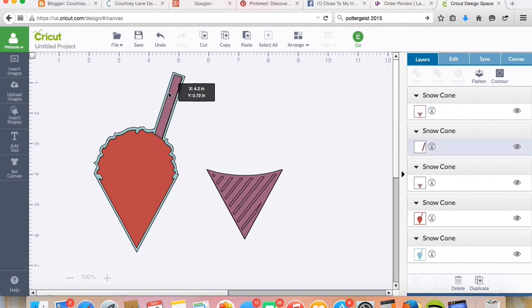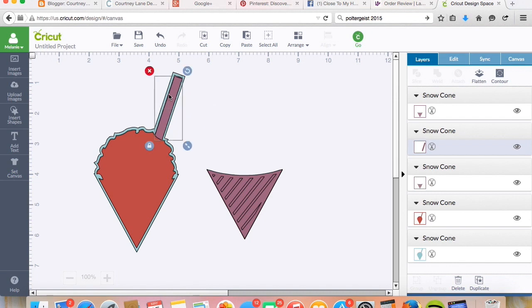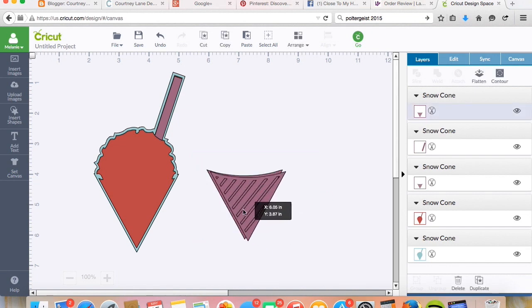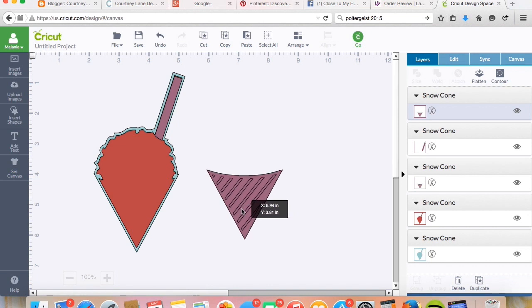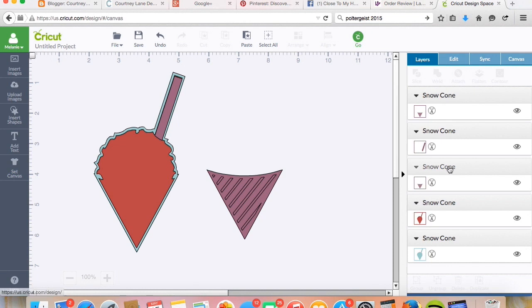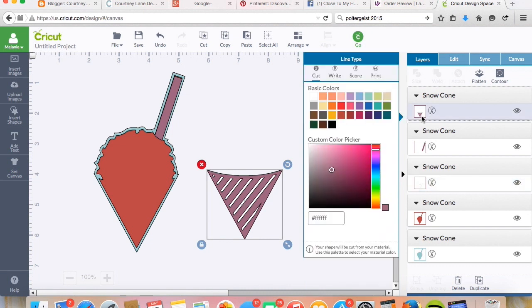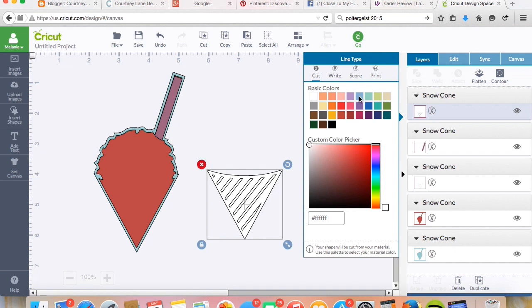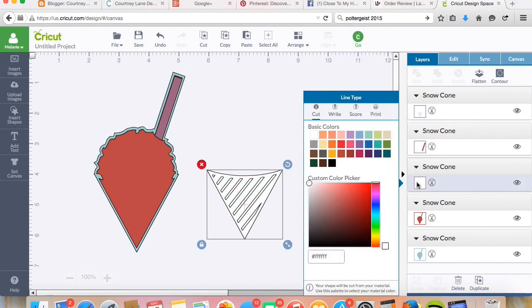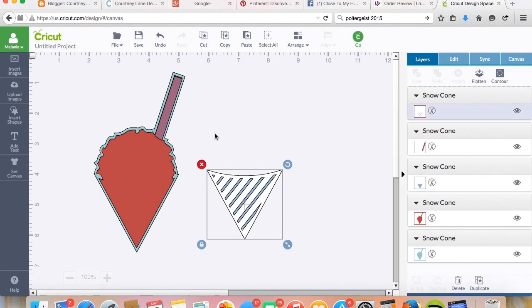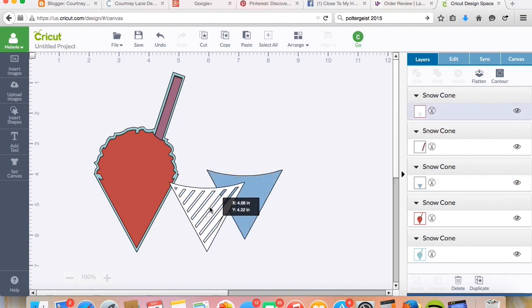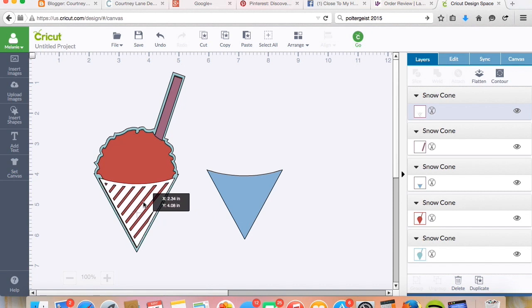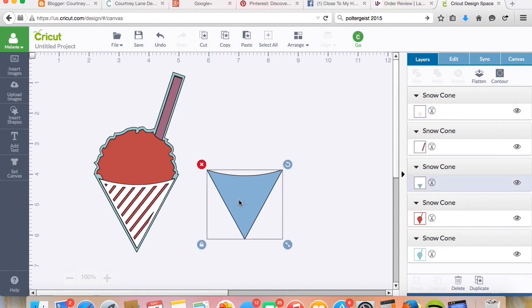That's gonna go here. I'm gonna go ahead and group this so that way when I bring it over it's all one. Oh it's not wanting to group, let's see, let's change the colors and see if that helps. All right, let's do the top is white and then underneath let's do white blue. There we go.